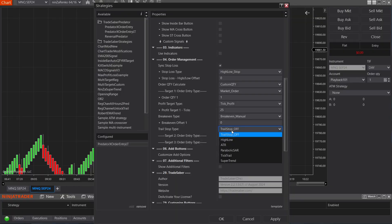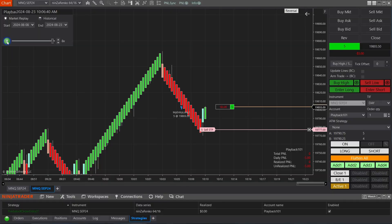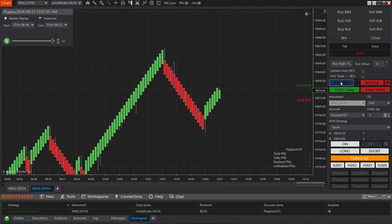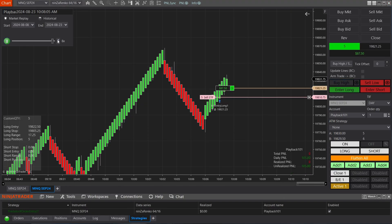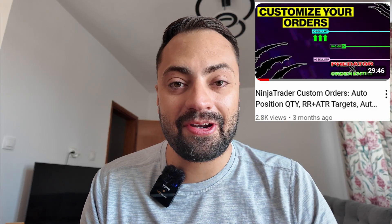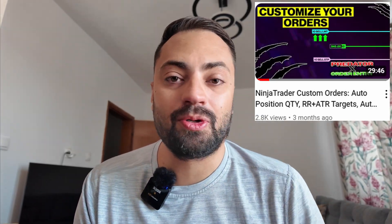One of the best ways to lock in profit and prevent a winning trade from turning into a loser is by trailing your stop. This video will go over all the options the Predator offers to trail your stop. These trail stops will work on any initial order entered within the Predator, whether you're using one of the Predator's built-in auto-entry functions or the manual entry options like the buy high and sell low features.